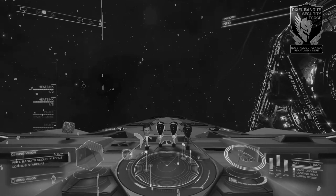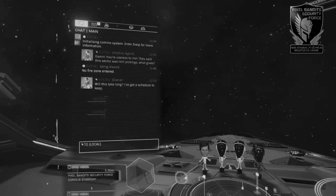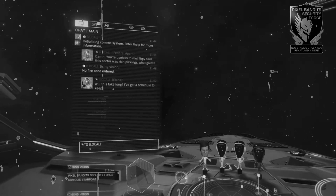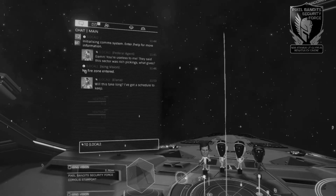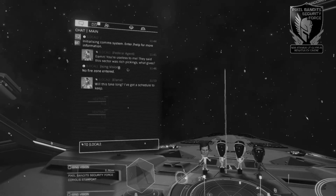Starting in the top left, we have the communications panel. This will pop up when new messages are received, but otherwise we shall cover this separately in a future lesson.